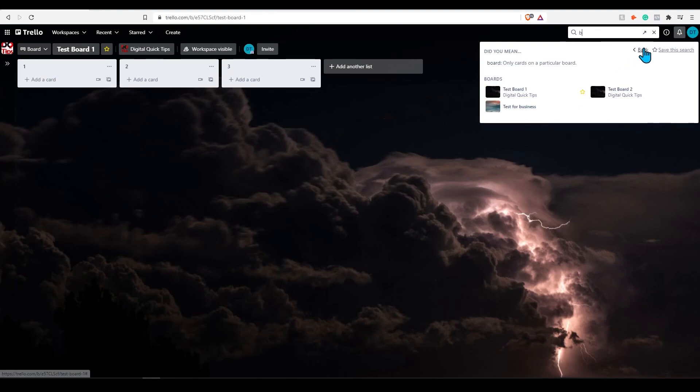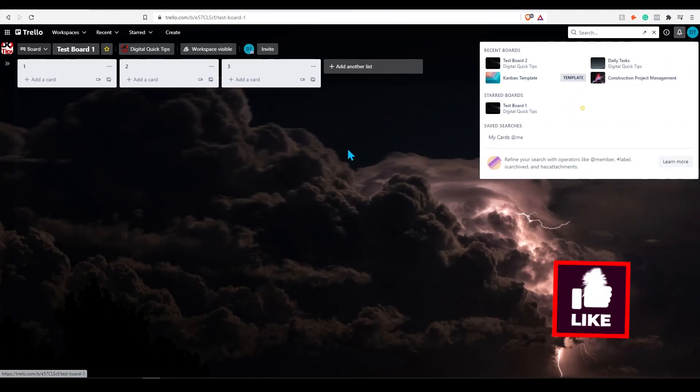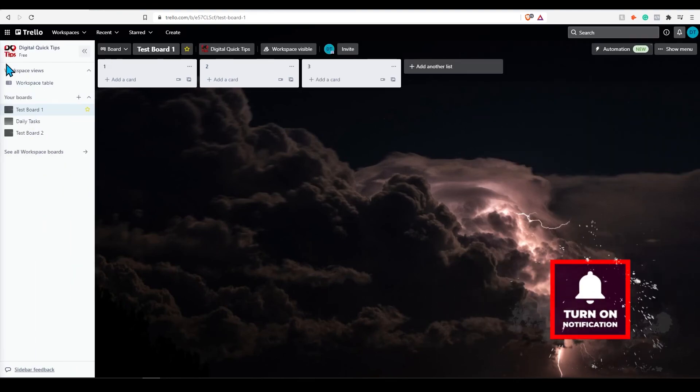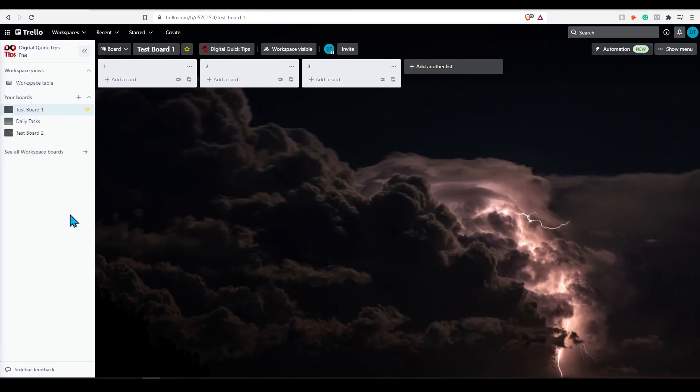This was just a very quick overview of Trello's new update. Don't forget to smash the like button, subscribe, and turn notifications on. Thanks for watching and I'll see you guys in the next one.